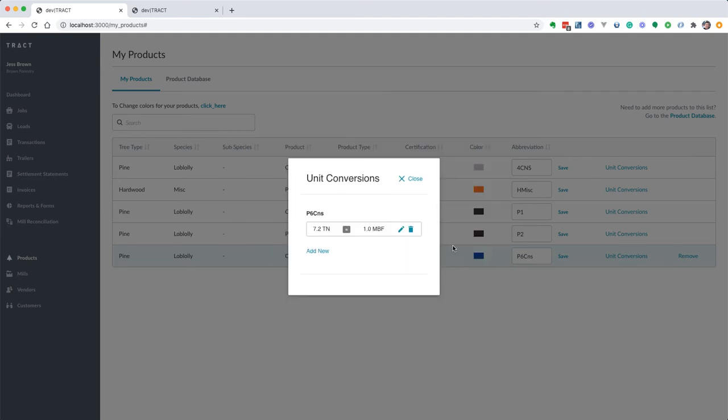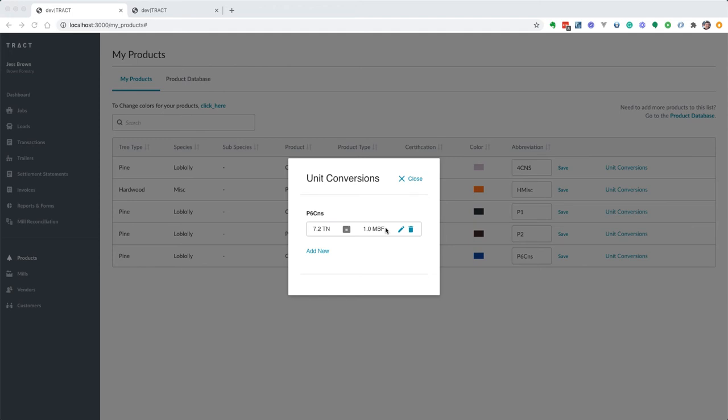Once we save it, it's going to give us that little conversion and we can add others here if we want to. So this is our default or global conversion for this particular product. Anytime for any job that we're setting up this product and we want to do a conversion from one unit to another, as long as it's these two units from tons to board feet, then it's going to use this conversion.